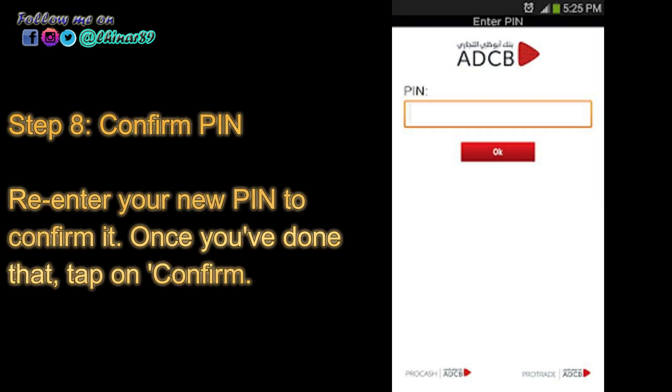Step 8: Confirm PIN. Re-enter your new PIN to confirm it. Once you've done that, tap on Confirm.